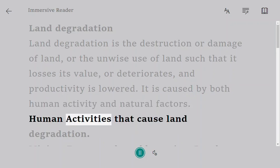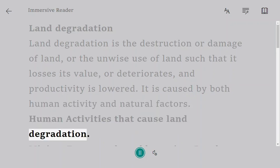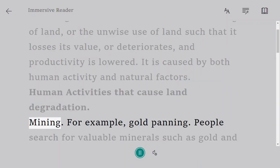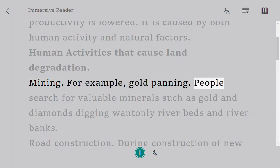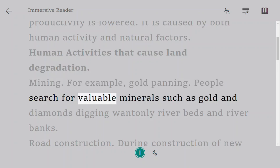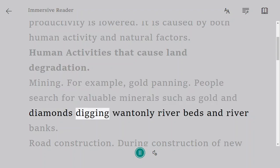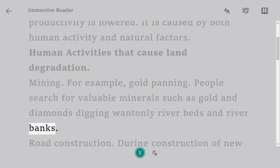Human activities that cause land degradation. Mining — for example, gold panning. People search for valuable minerals such as gold and diamonds, digging into riverbeds and riverbanks.